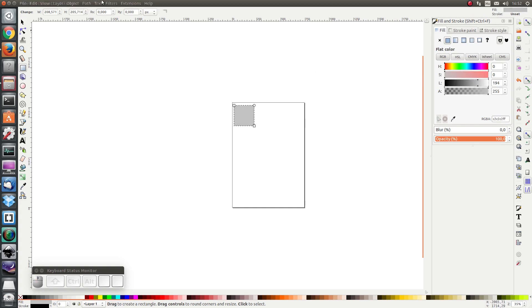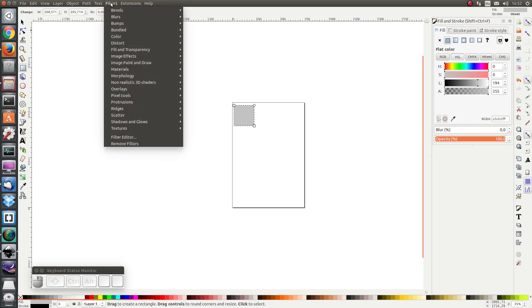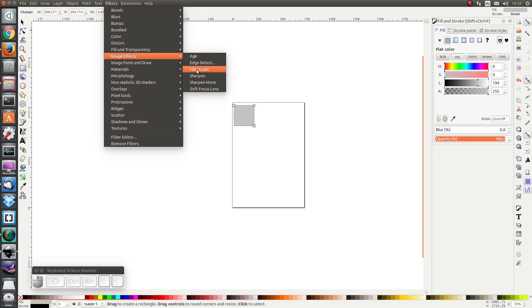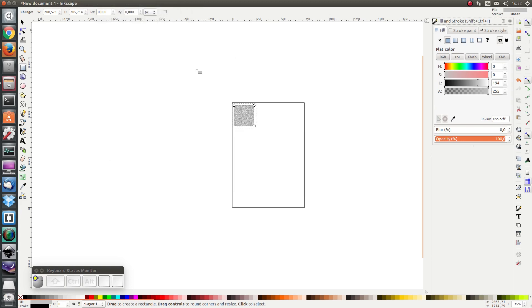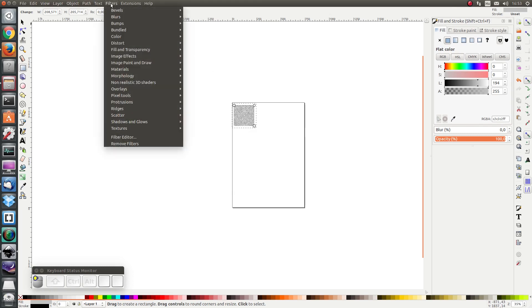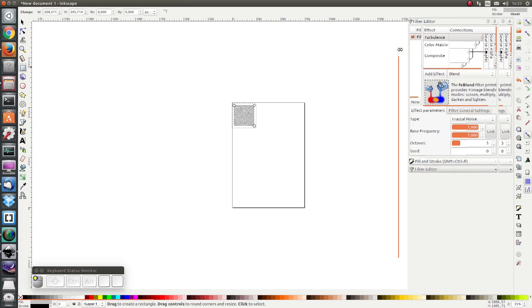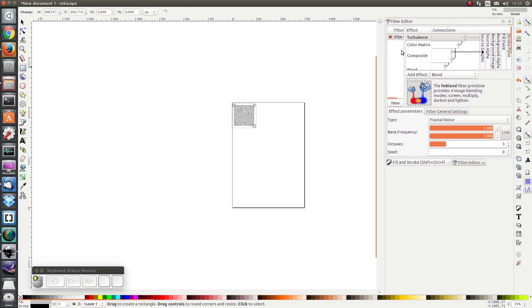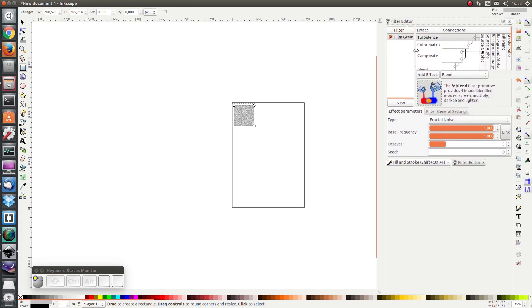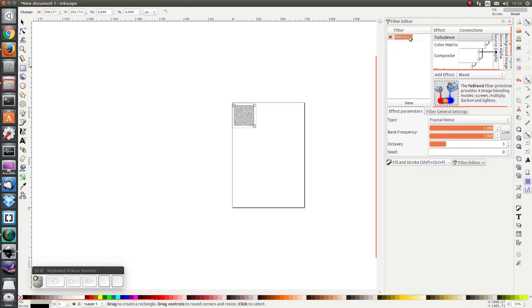Next I'm going to go to filters, film effects, and I'm going to go to film grain to apply the film grain. But I'm going to edit it a bit. I'm going to go to filter editor and I'm going to rename it to brushed metal.